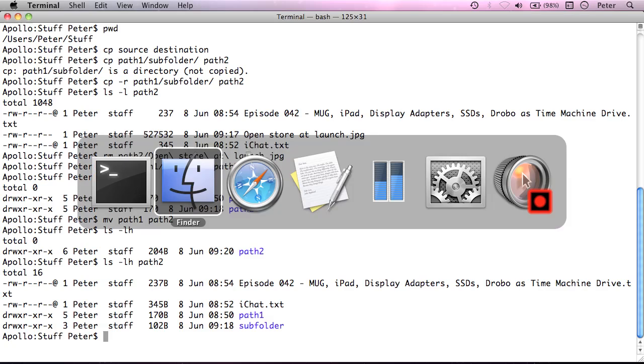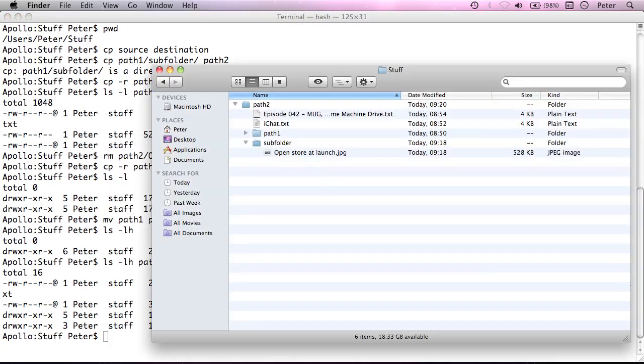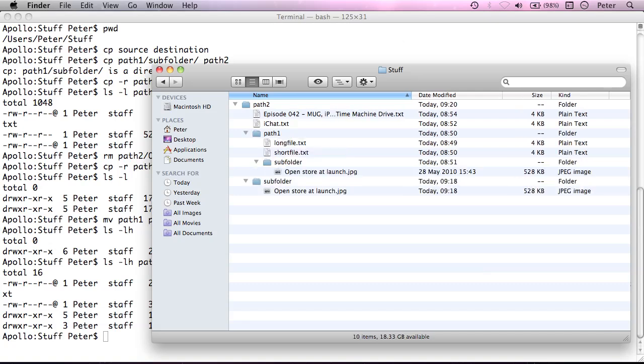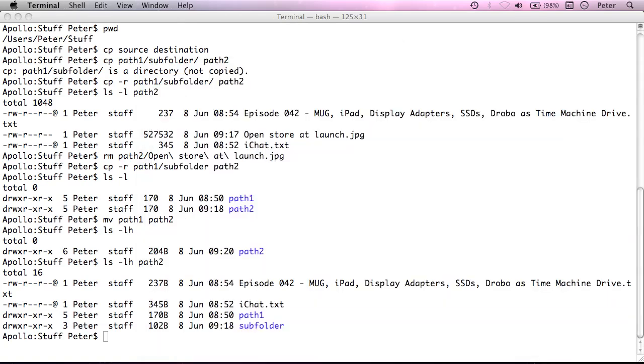And we can verify this in the pathfinder. Path1's gone from the top level. And we have path2 and path1 inside that. And everything inside path1 is now in there. So if you want to move a tree of files, you don't actually need to issue anything special through mv. You just do it as normal.